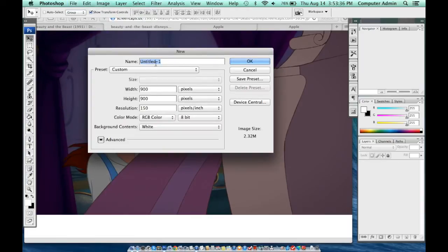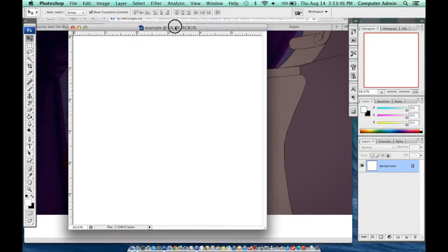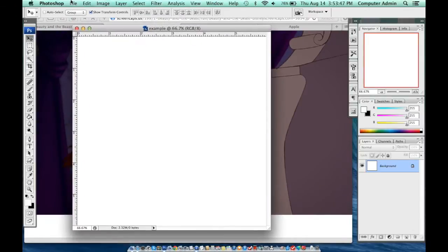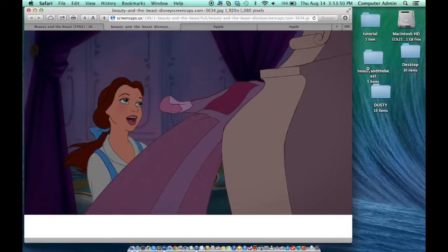We're going to name it — you could do that at the end if you want. I did 900 by 900, I put the resolution to 150, and I got my blank document.